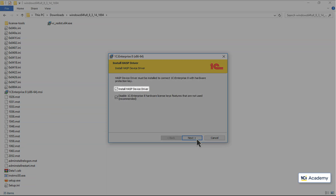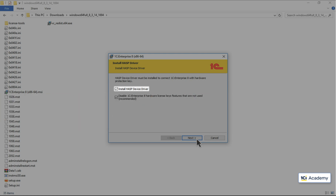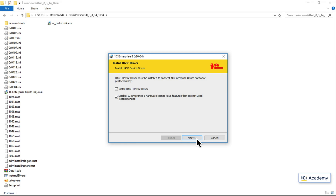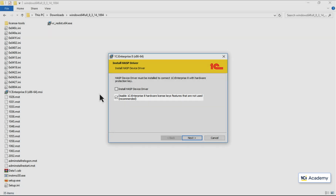This HASP thingy is a license key dongle driver, which we will never need. So I'm turning this off and leaving the other on, to prevent the platform from losing time searching for the dongle. And the installation is done.